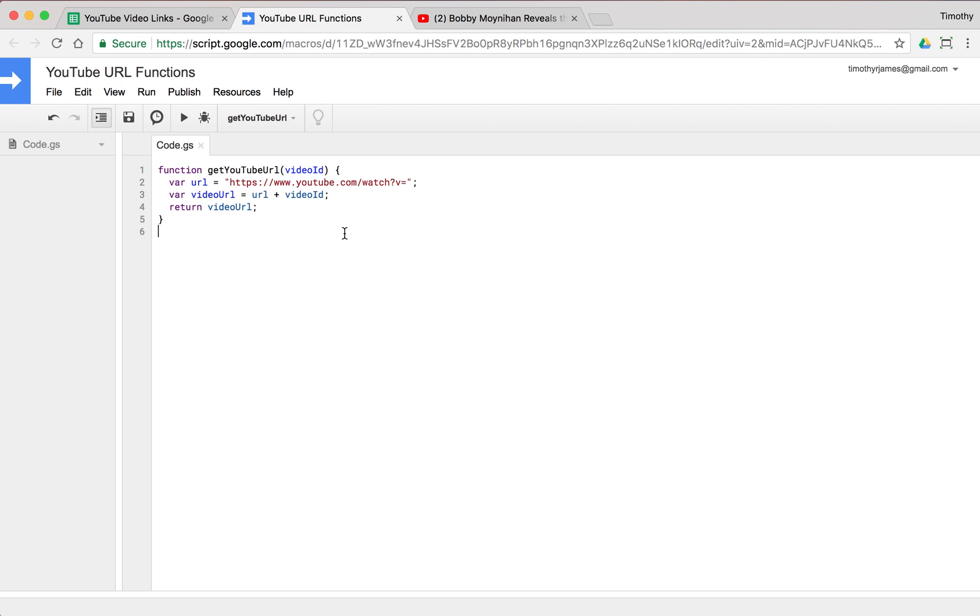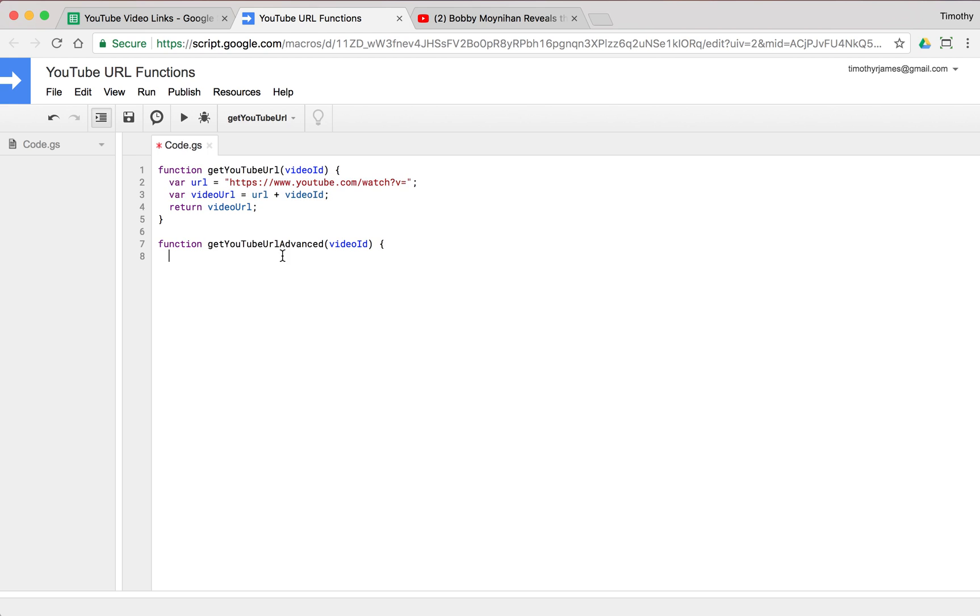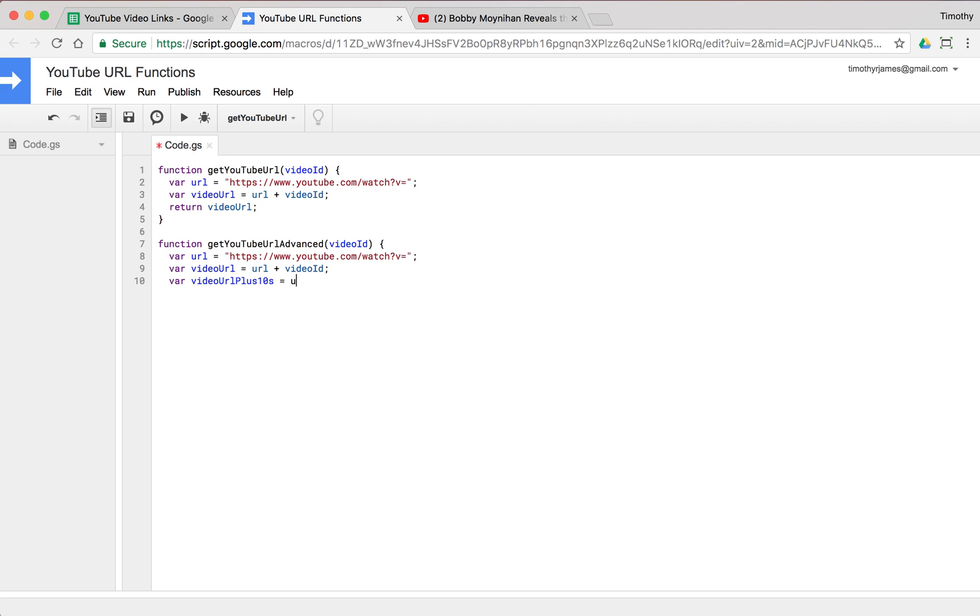So we're going to create a new function, get YouTube URL advanced. We'll just say it's advanced by 10 seconds here. So we take the same video ID and we'll do it the same kind of way. In fact, we could even just copy and paste our code here. We'll copy these two lines and paste those in. Let's correct that formatting there. So we now have this URL, this video URL, and we can say var video URL plus 10 S is equal to video URL plus, and we're going to use the ampersand T equals 10.